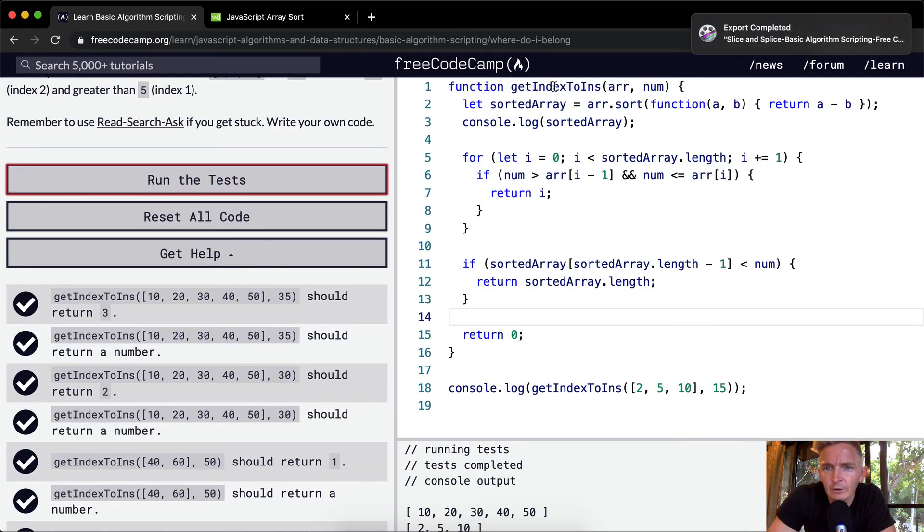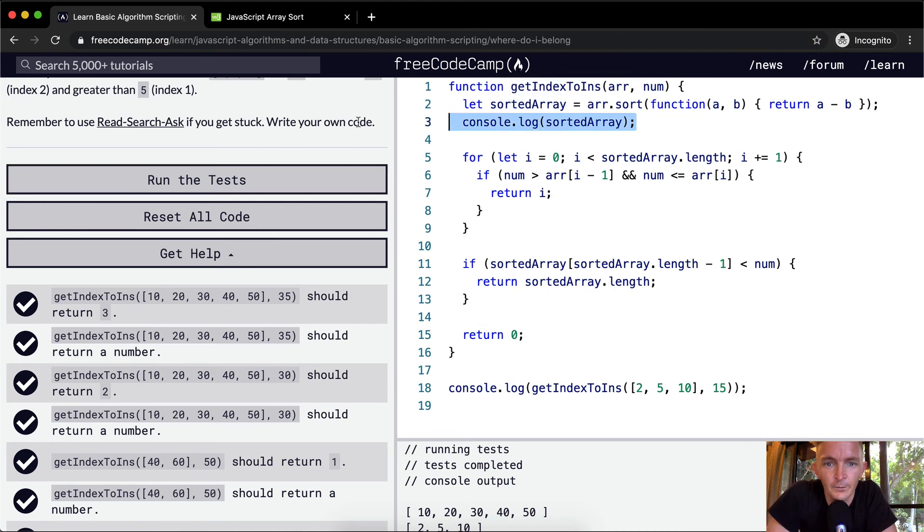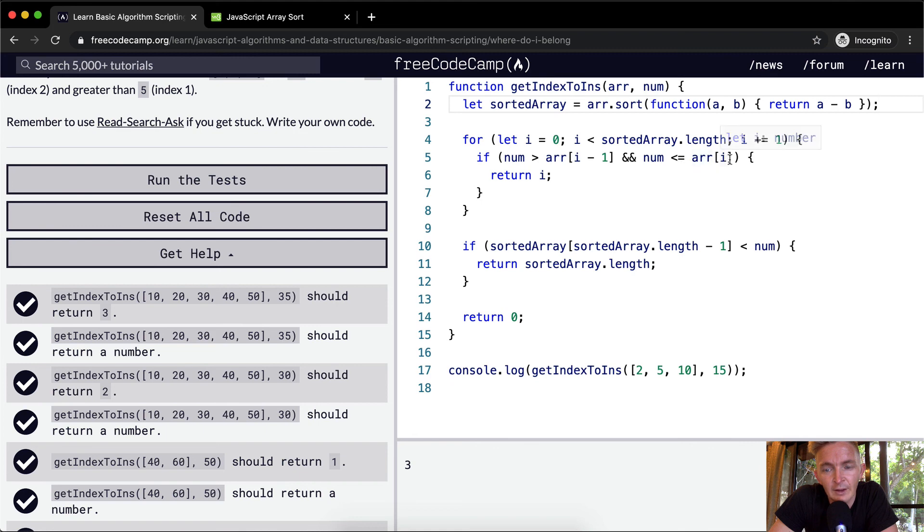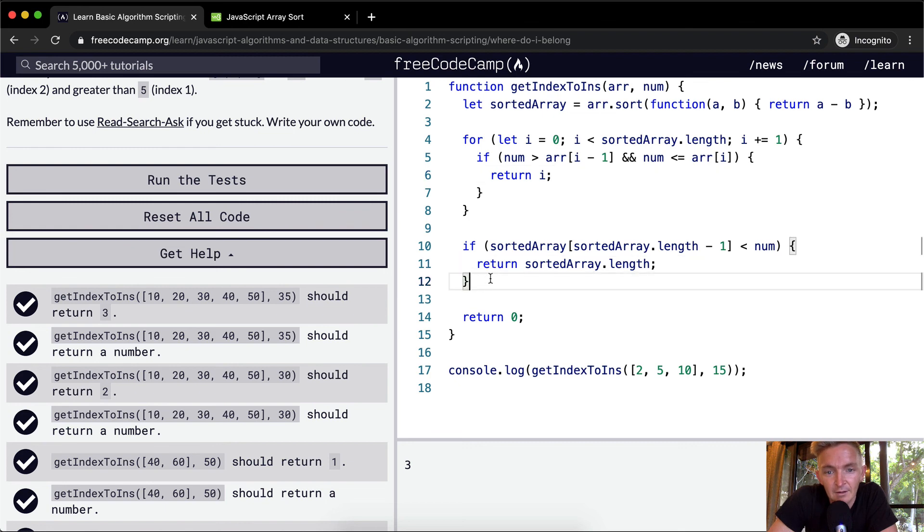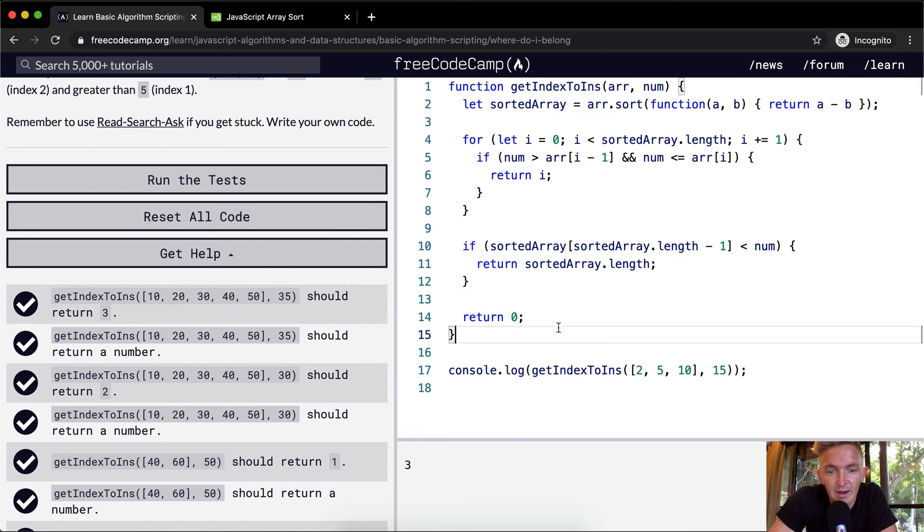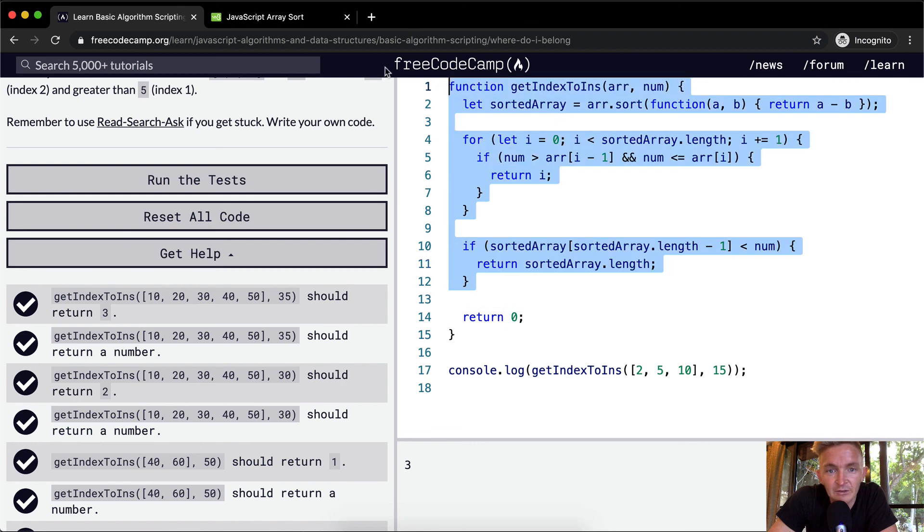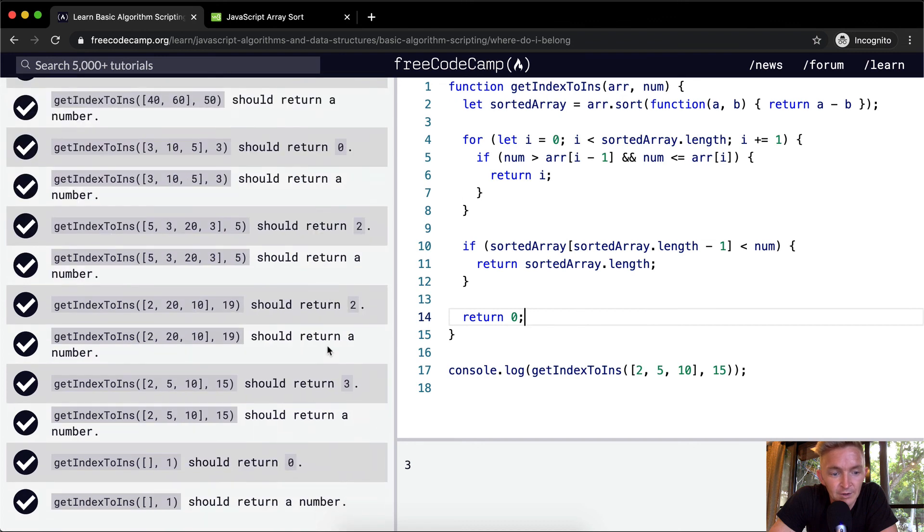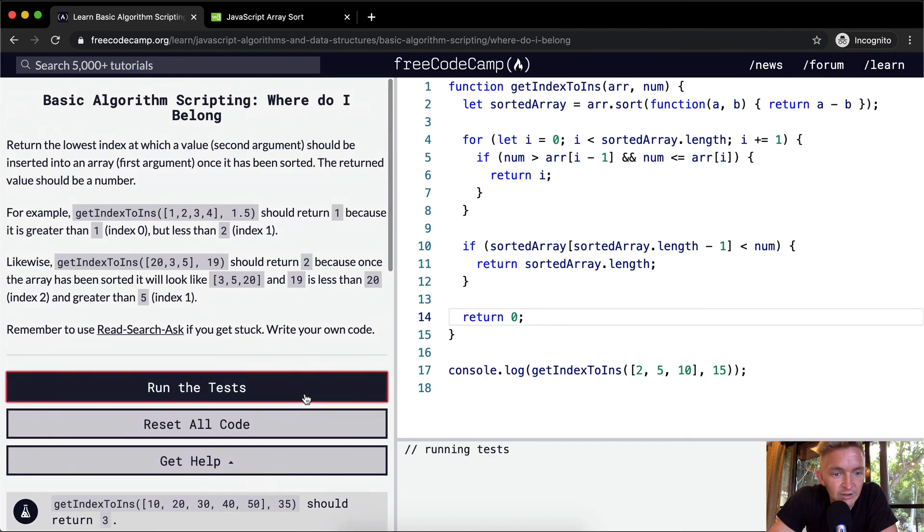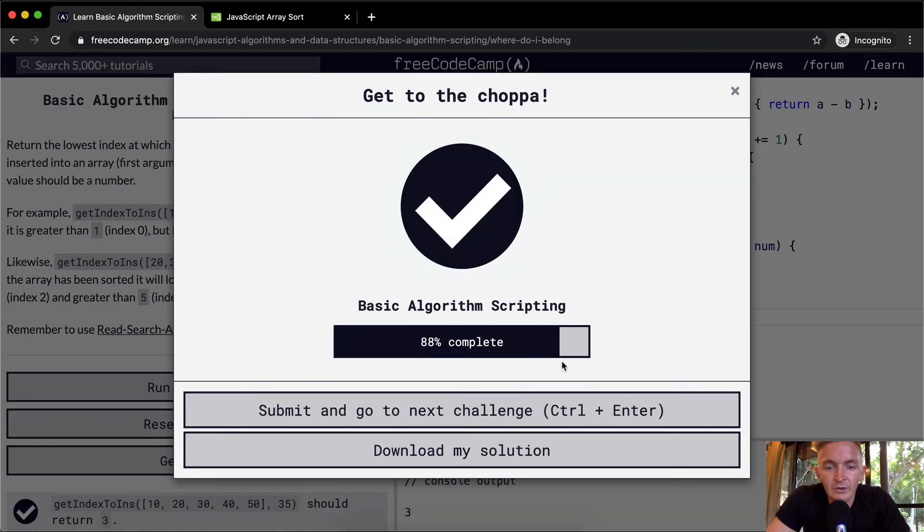So first off, what we're doing is sorting the array, and we're doing it based on a function here, the sorting function. Next up, we're going through each element of the array and asking, is the number greater than the array at the previous position and less than or equal to the array at the position that we're on. And if that's the truth, then we return the position that we're on, because that's the one where we can insert. And then we're saying, if the last number of that array is less than the number that we've been passed in, then we return the array.length, because we know we just want to throw it in at the end. And then finally, if none of these things are true, then we want to just return zero, because there's nowhere really for us to put this thing. Yeah, so we run the test and they pass. Anyways, hope you guys enjoyed this one, and we'll see you in the next lesson.